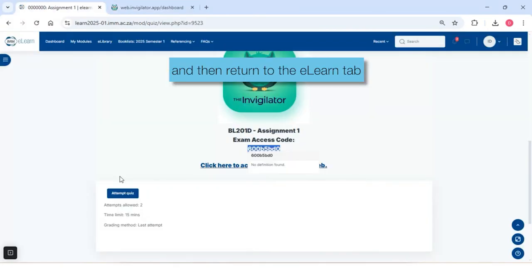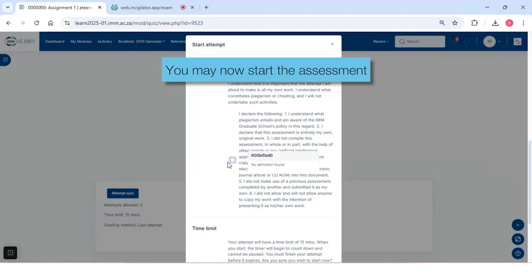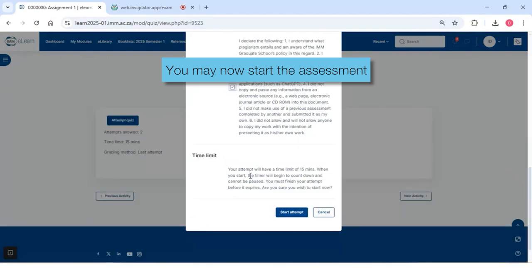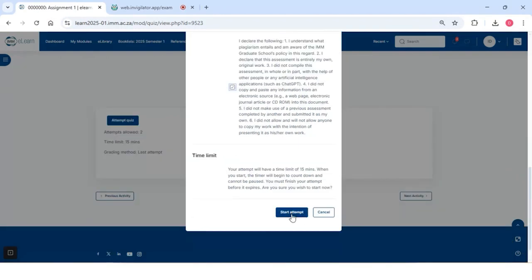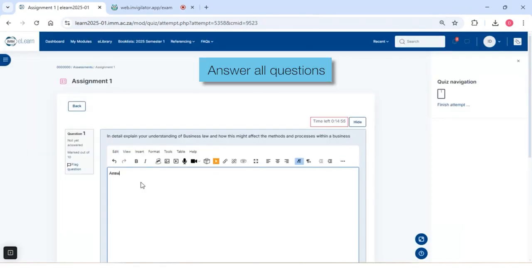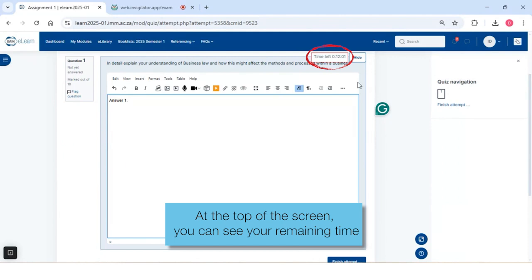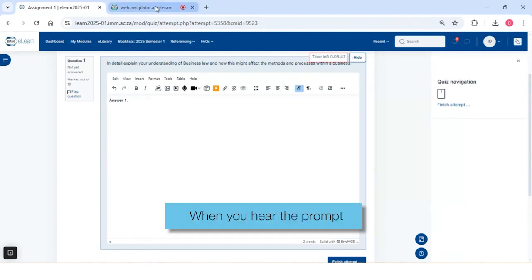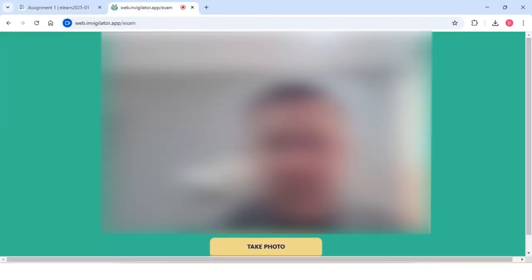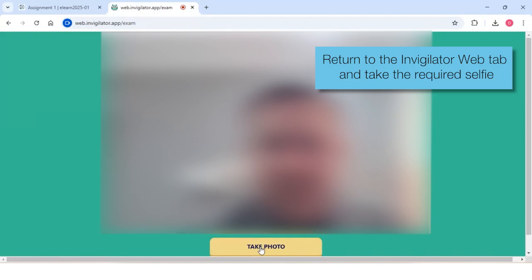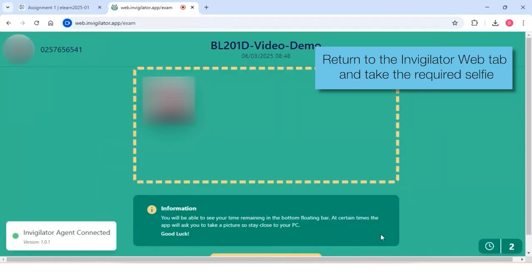Then return to the eLearn tab. You may now start the assessment. Answer all questions. At the top of the screen, you can see your remaining time. When you hear the prompt, return to the InVigilator Web tab and take the required selfie.